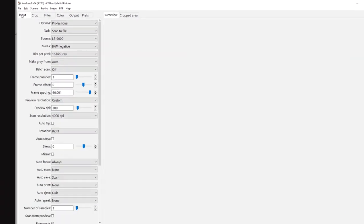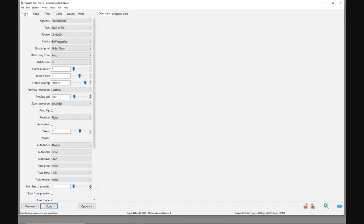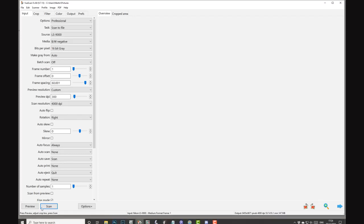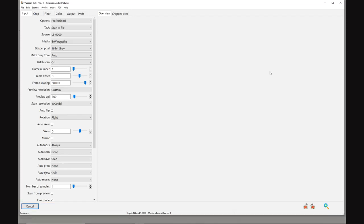Those are the settings you need to produce a linear raw file from VueScan. We don't need to have any histogram to look at - we're just scanning straight from the scanner a raw file, much like a raw file from a digital camera where no intervention, no editing is done. We don't want to do any editing in the scanning software.